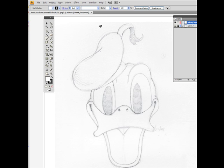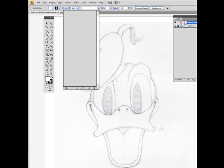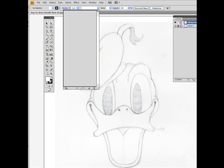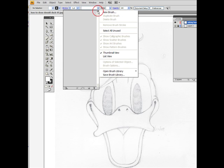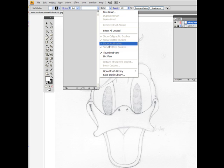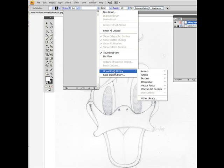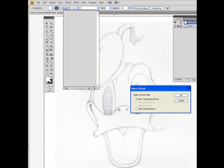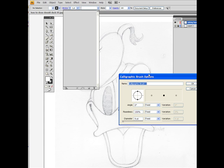To create a new brush you need to go into the brush tab and click on the option pop-up button on the right top and select either an open brush library or create a new brush, which is exactly what we are going to do now. So we are clicking on create a new brush and we will select a new calligraphic brush.